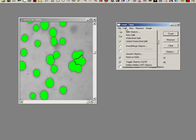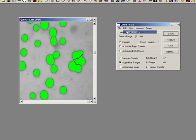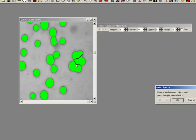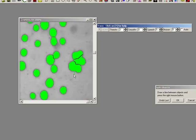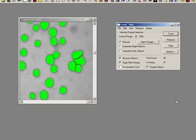We could, under edit, just split the objects ourselves. So we can actually come in here and say I'm going to draw a line, left click, draw, right click, press OK, and now I've created the split myself personally.